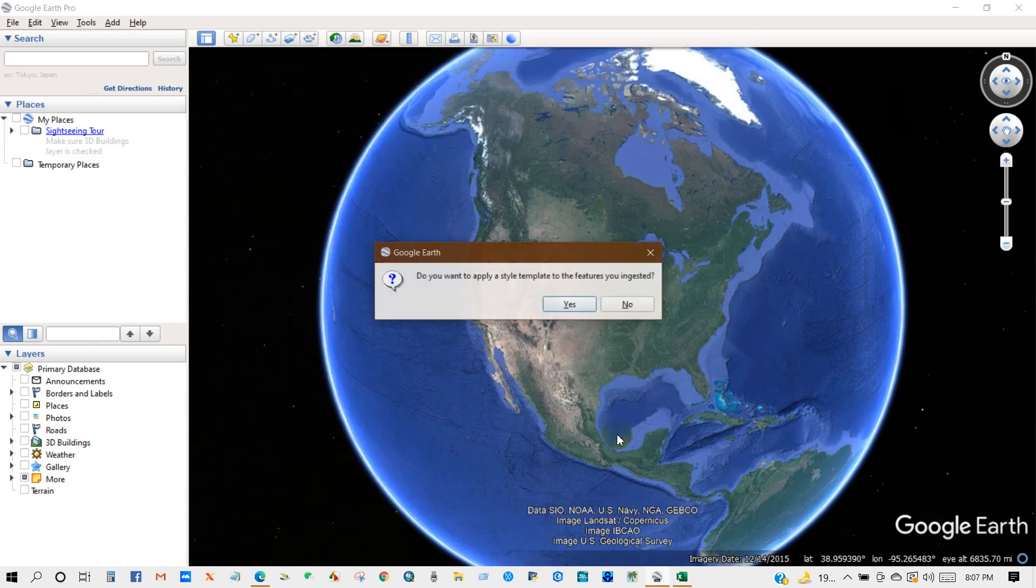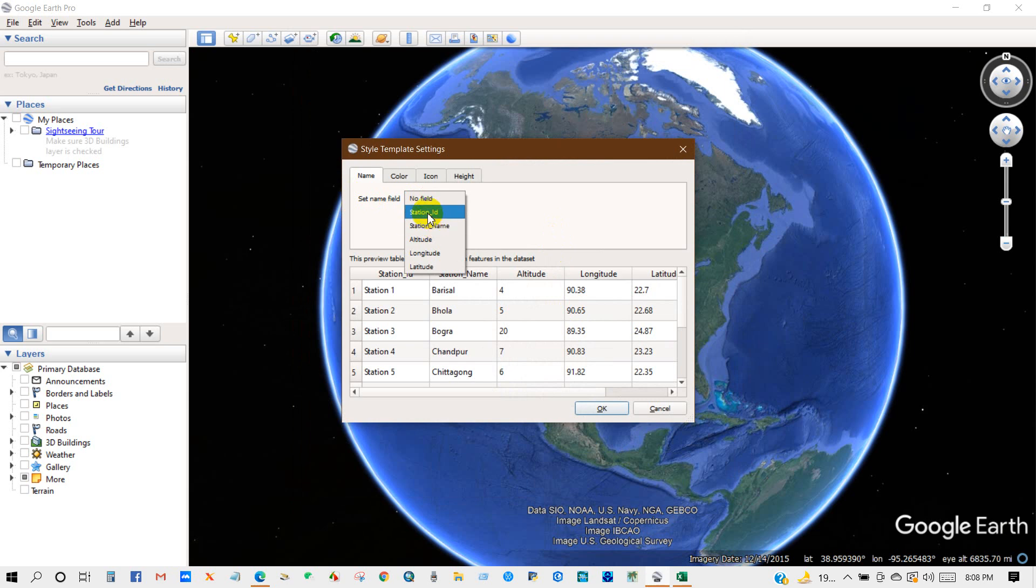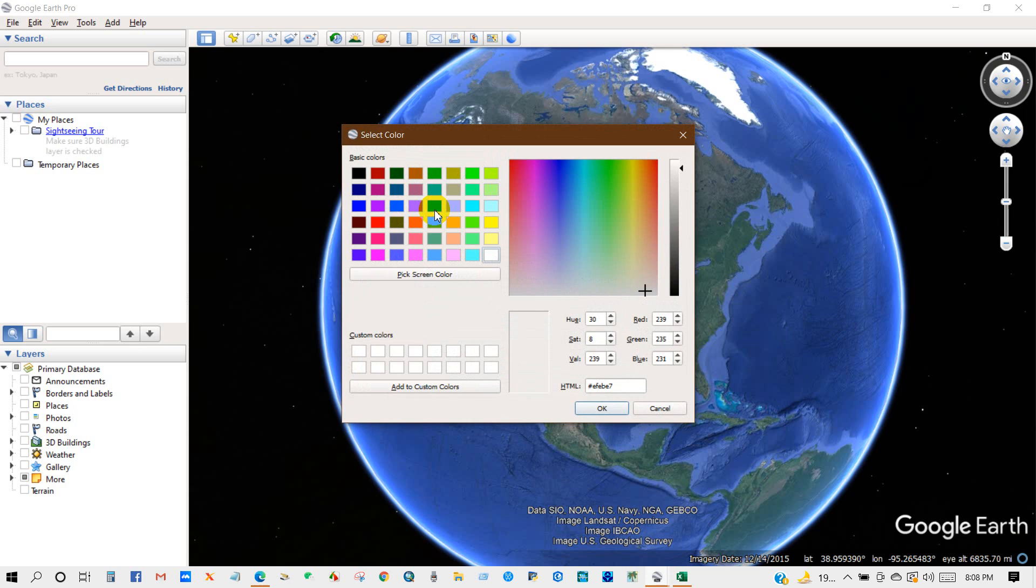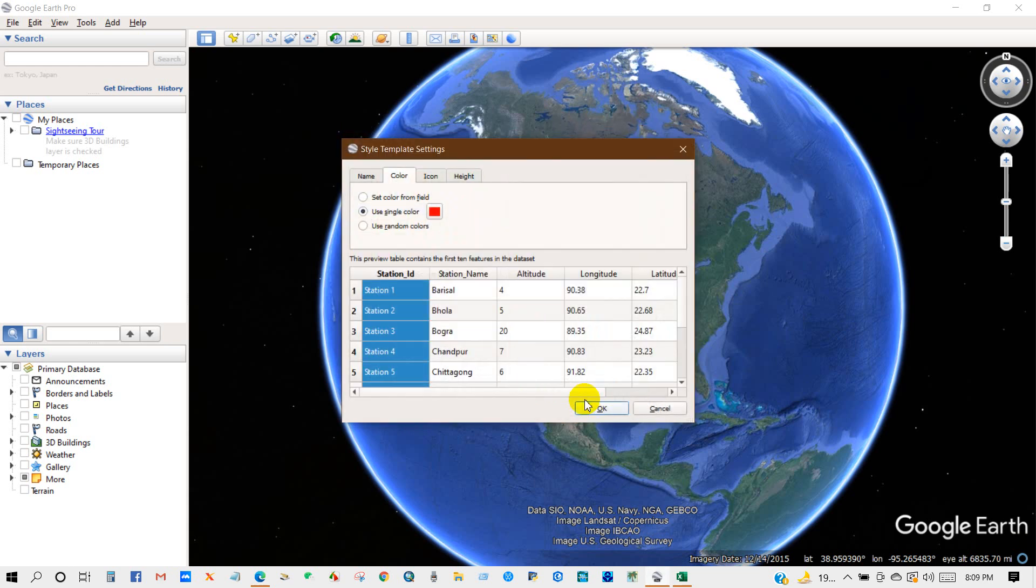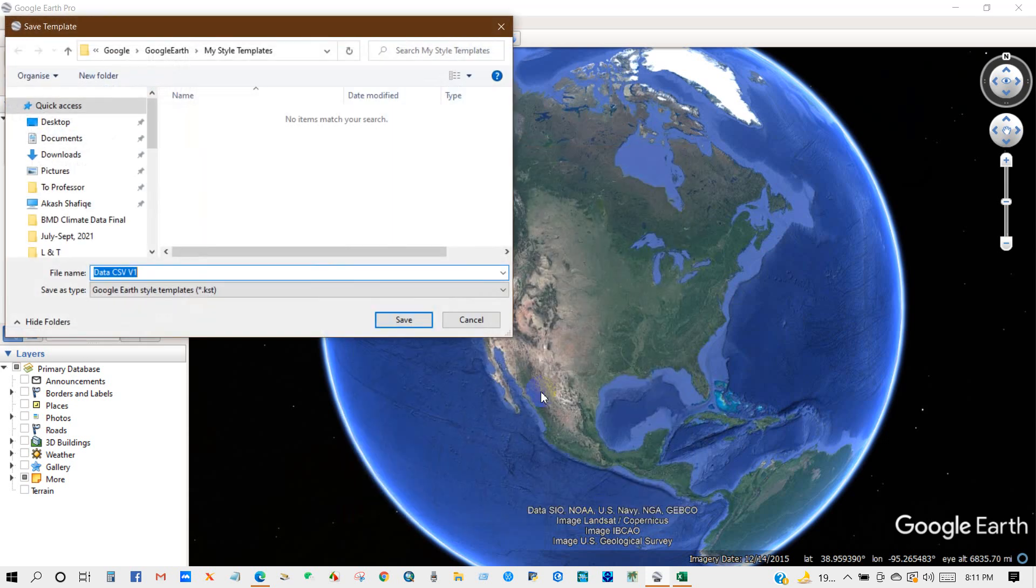And then click Finish. Do you want to apply a style template to the features you ingested? So select OK and then you will get this interface style template setting. Set name field as station ID or station name, what you prefer. So I have selected station ID and then also color, you can use a single color code. So I'm selecting red color and then icon, use a same icon for all features. Then height and then click OK.